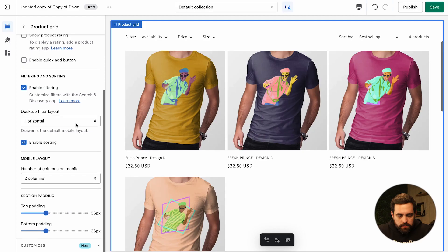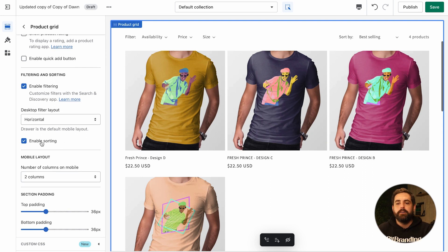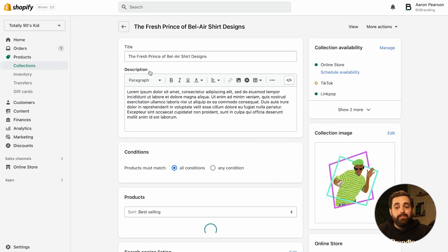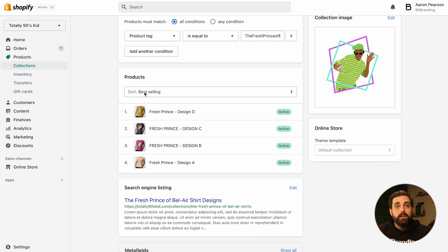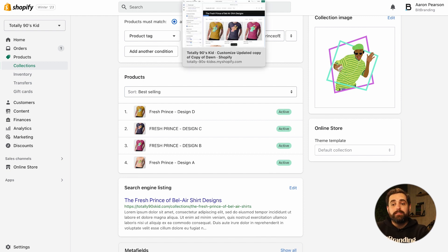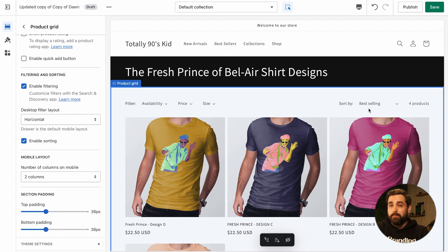I've made a separate video on color swatches for the Dawn theme, so check that out if you're interested. On sorting: it was already enabled by default, and I'd suggest keeping it on. One important note — the default sort order for a collection is determined by how you have the collection saved in Shopify admin. So if you have 'Best Selling' set there, that's the default sort order customers will see when they land on that collection.